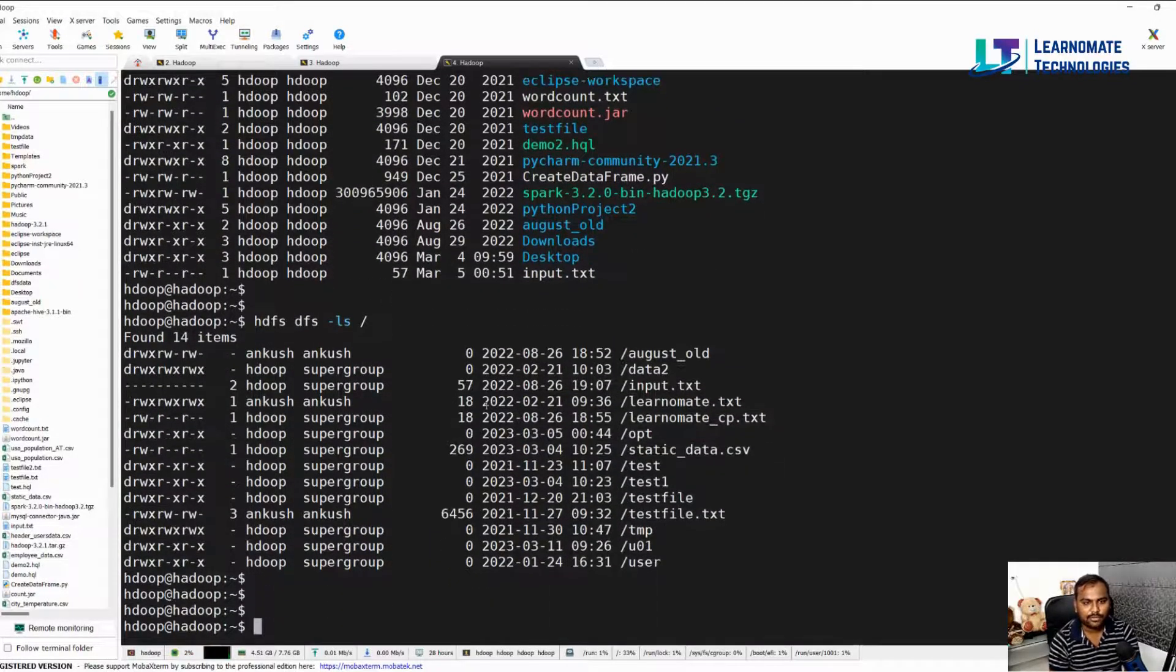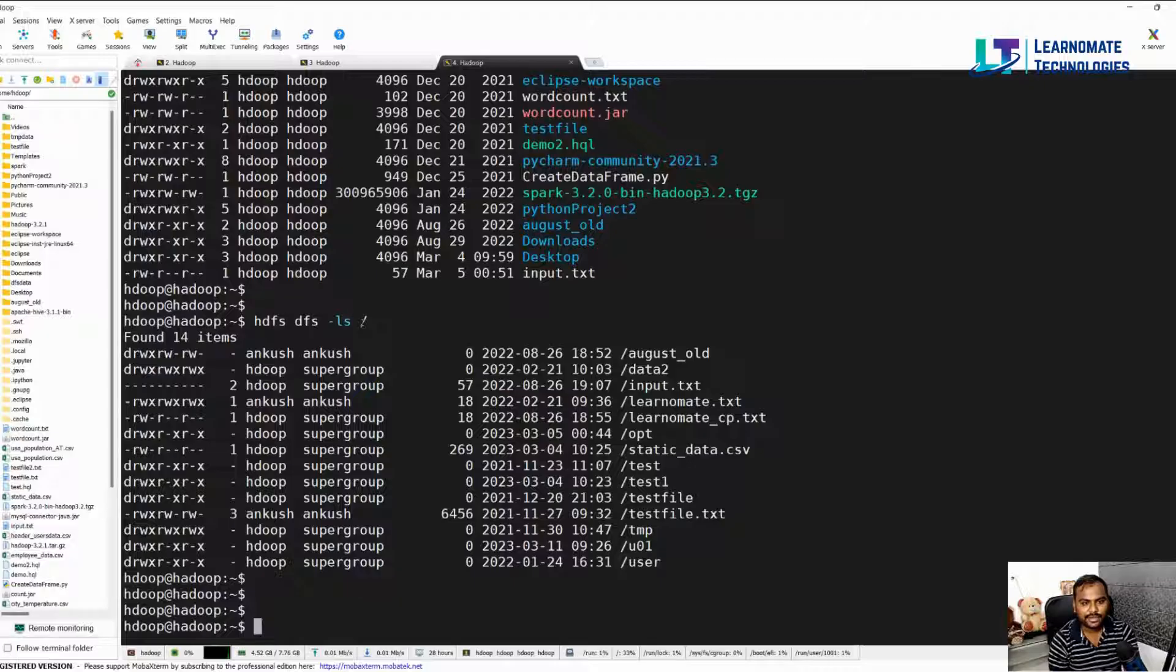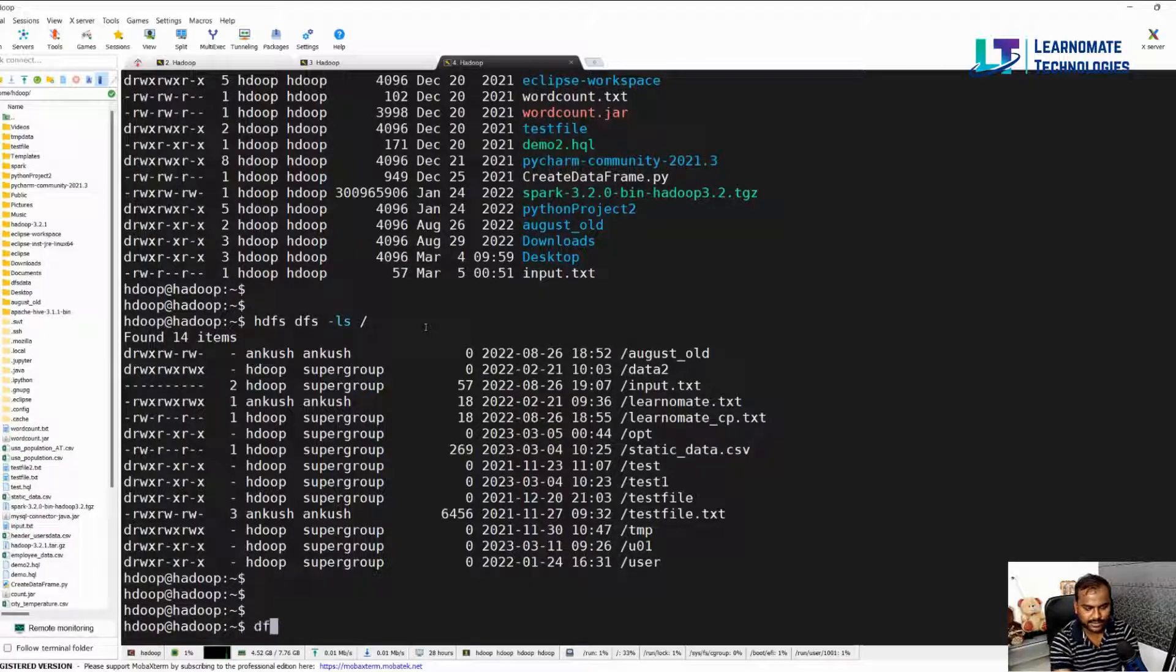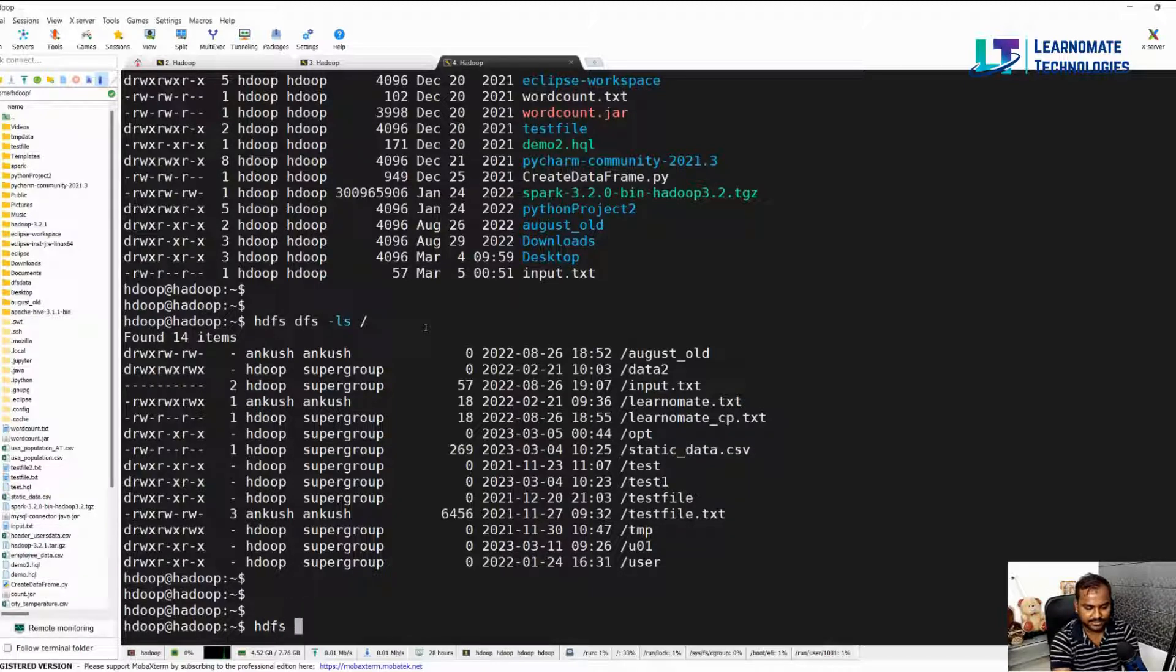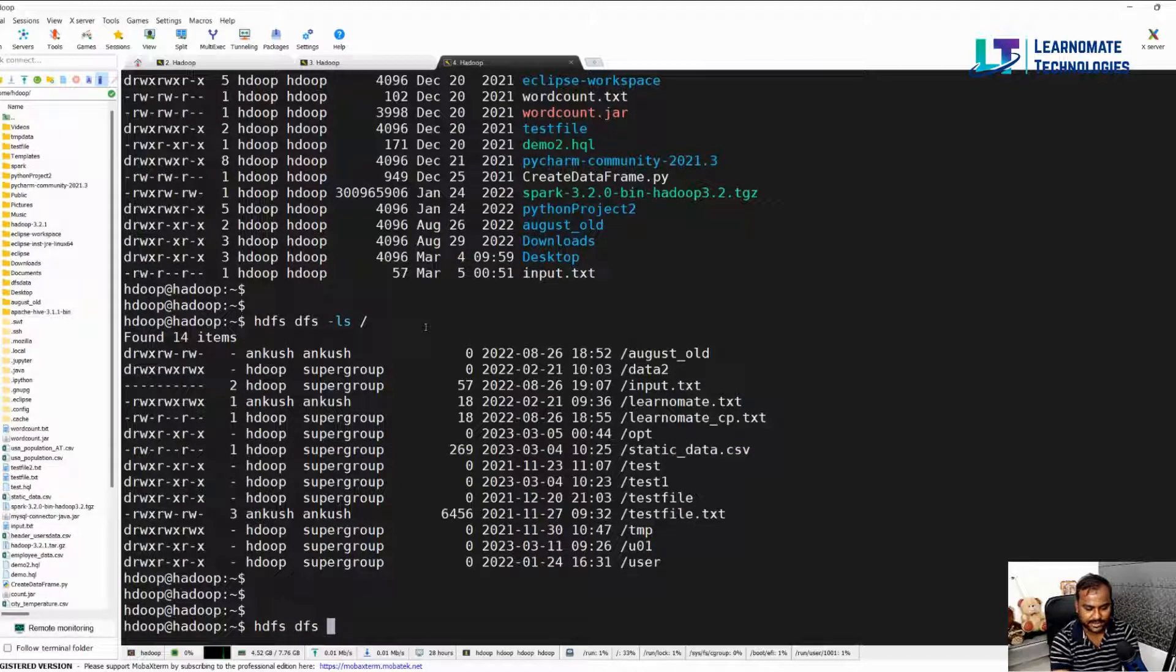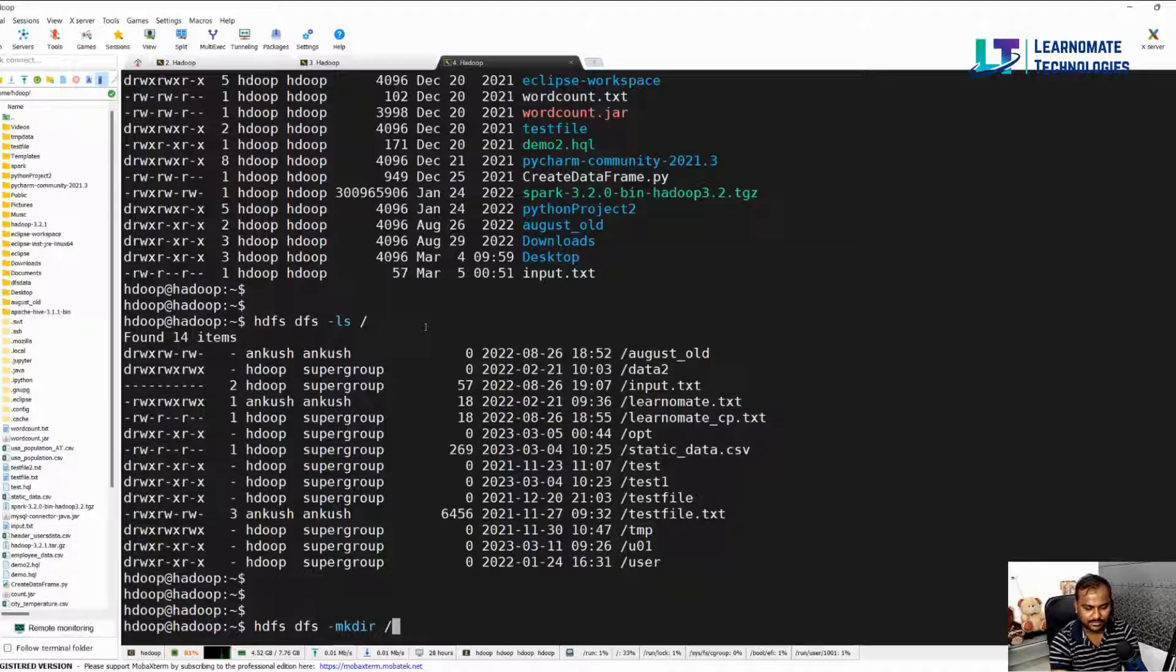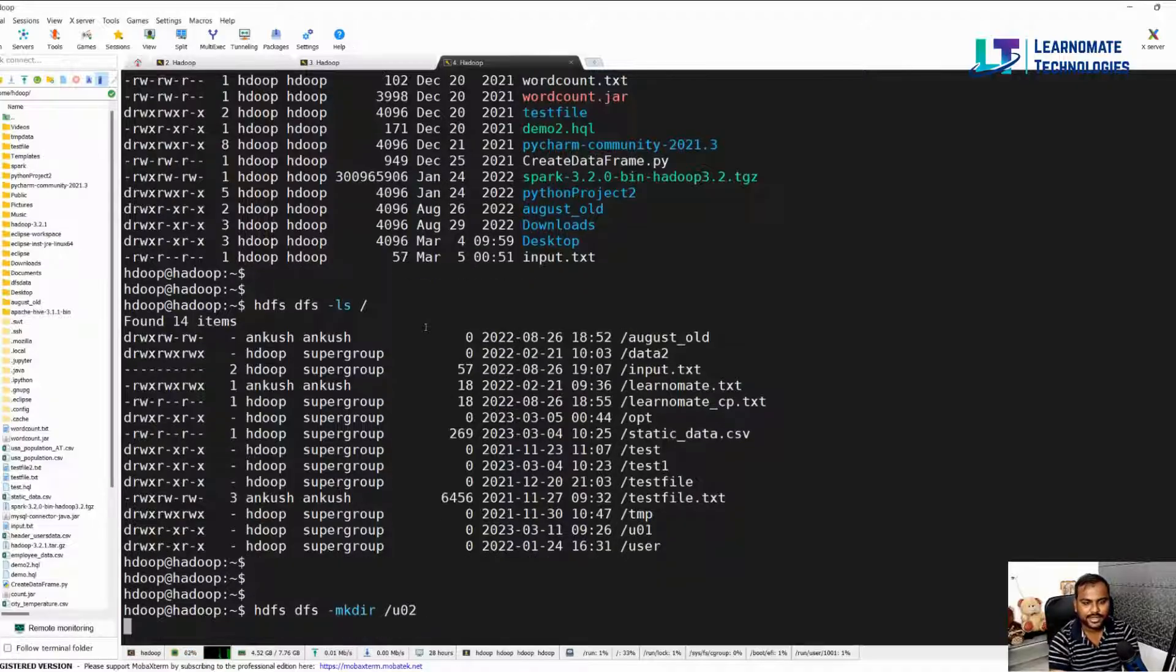Now let me do one thing, I want to move my file to, let's say I'll create one folder first. hdfs dfs -mkdir and I'll create one folder called user02.